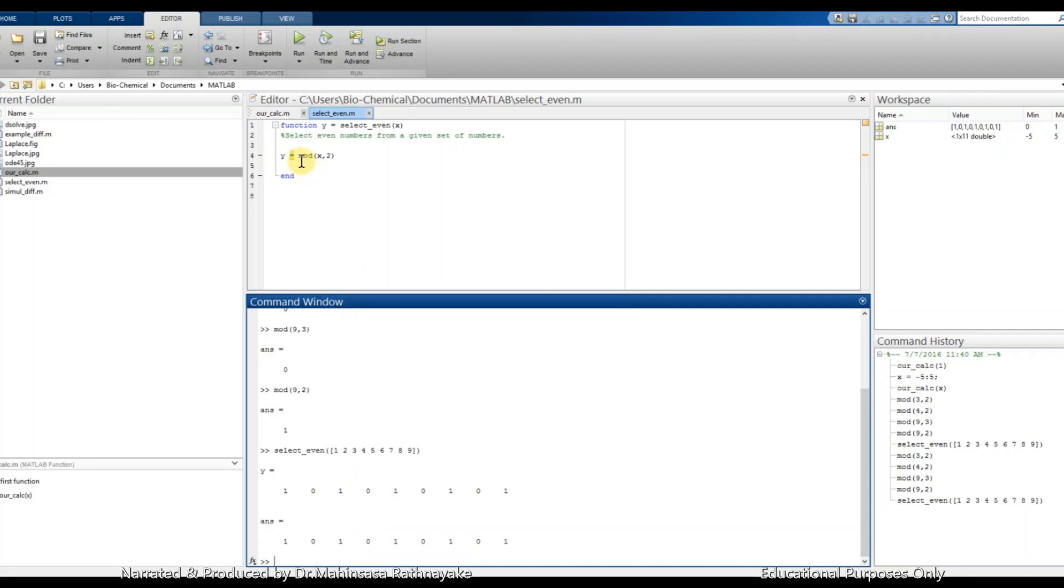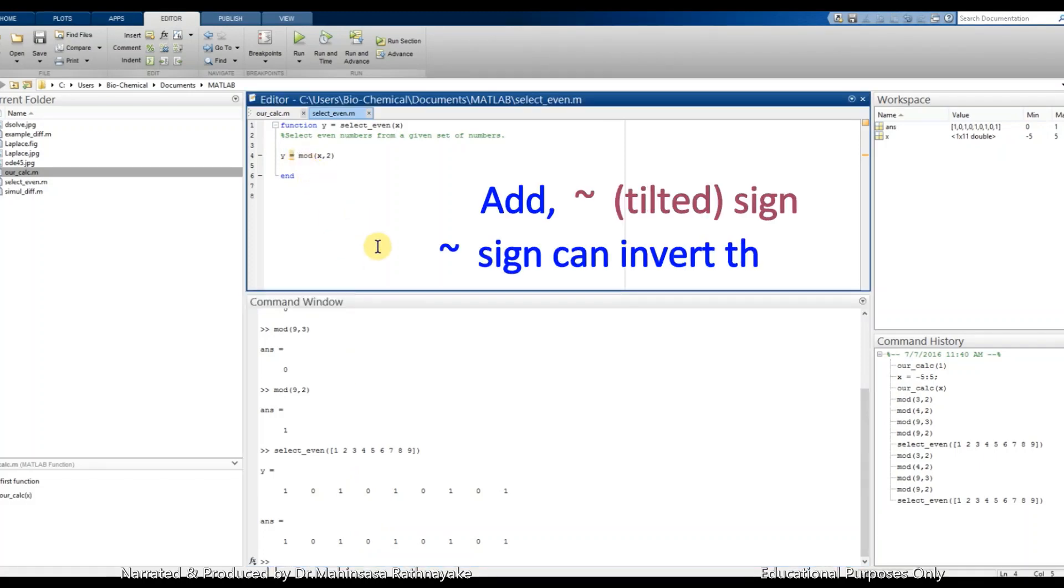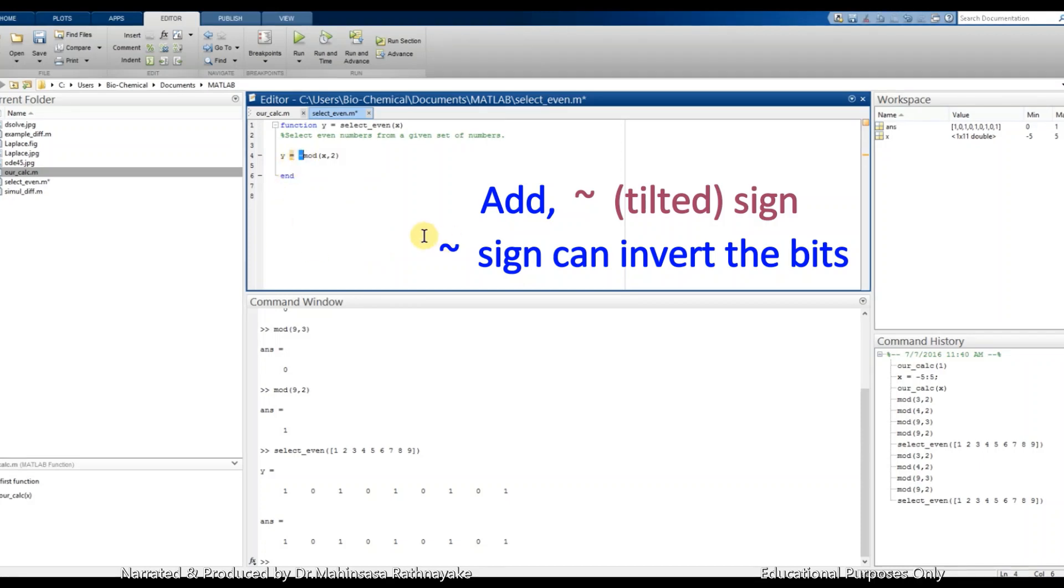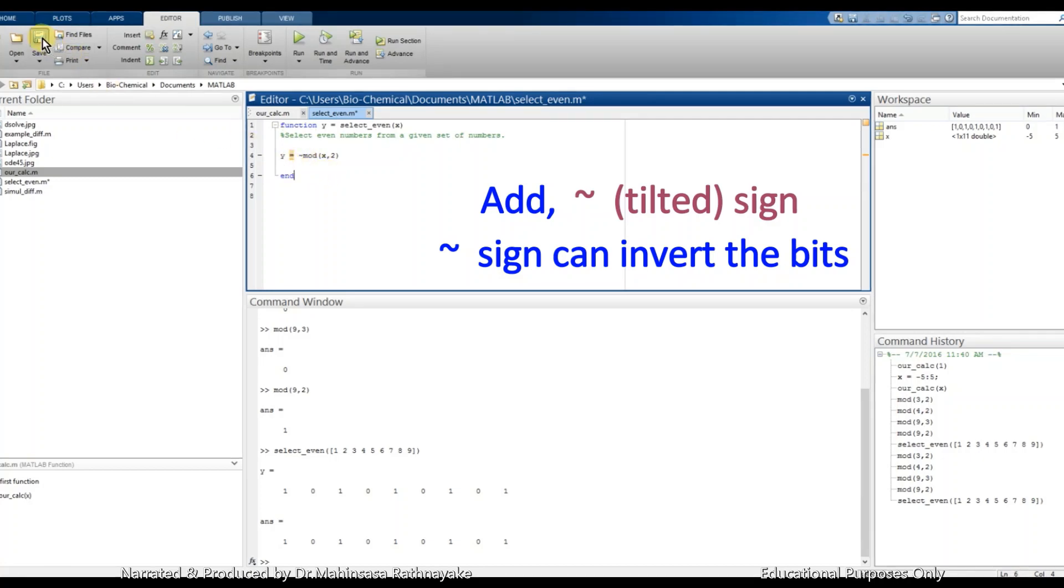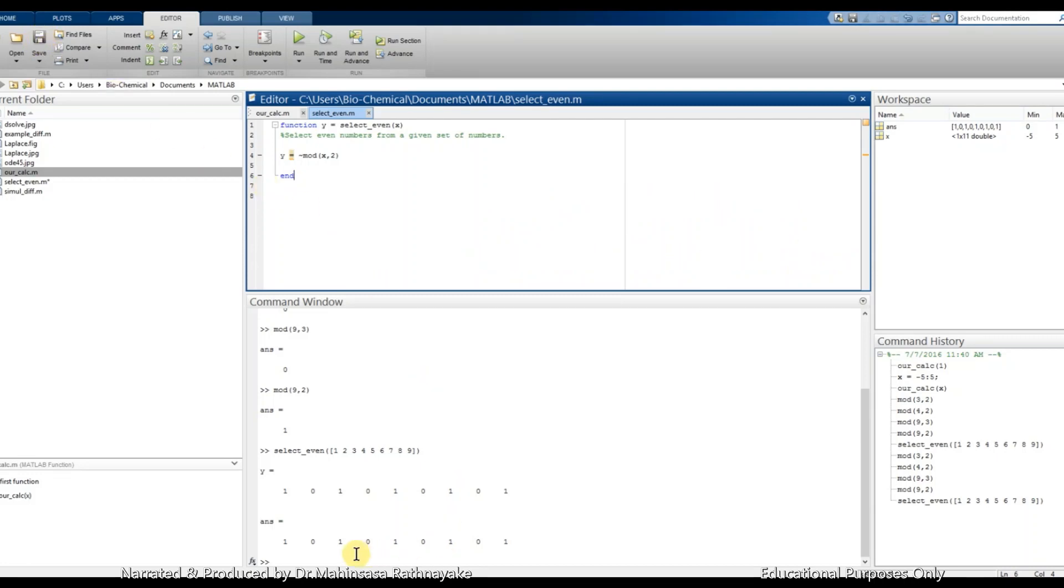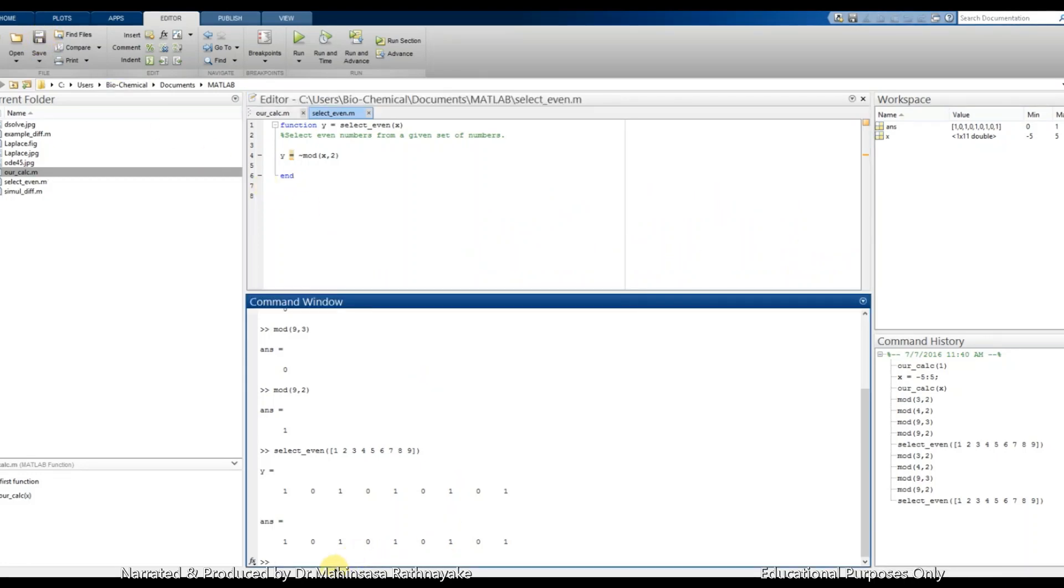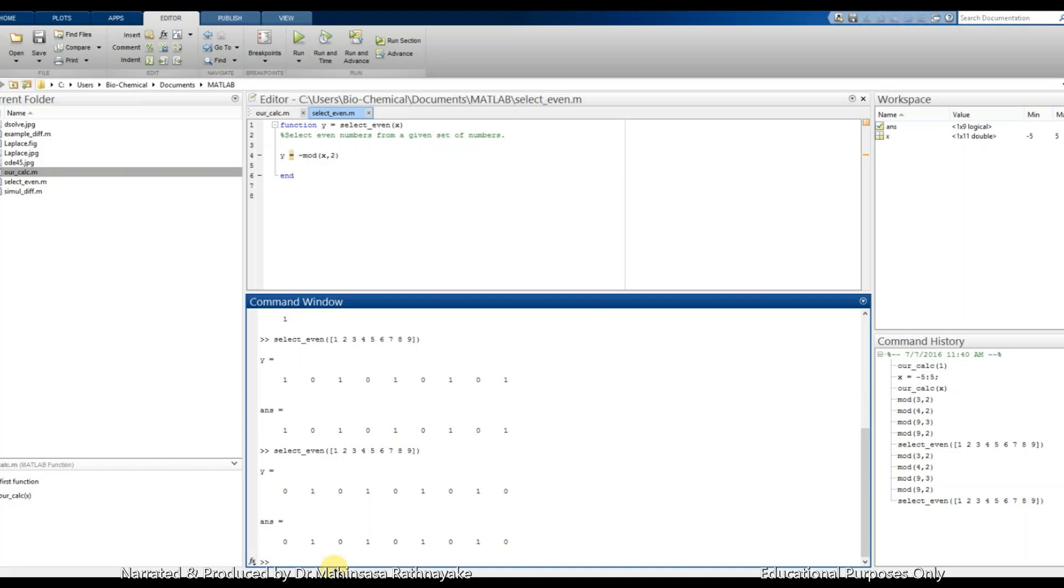We can use the tilde sign. Let's type as tilde mod x 2. Now we run our function for numbers 1 to 9. So we get the even numbers as 1 and odd numbers as 0.